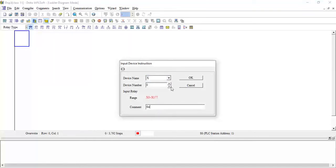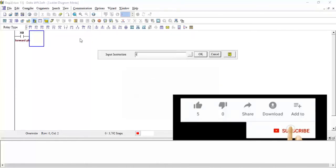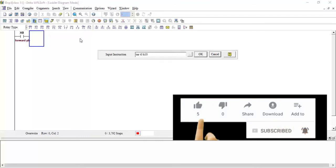I will take one start push button for the forward operation — I'll label it 'forward push button' and click OK. Then I will add a timer: TMR T0, K10, which gives a one-second delay, and click OK.